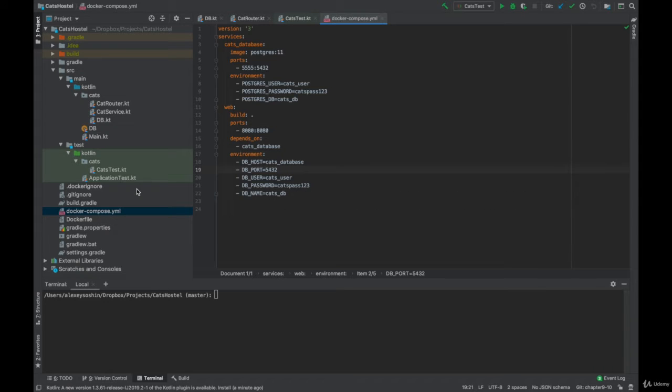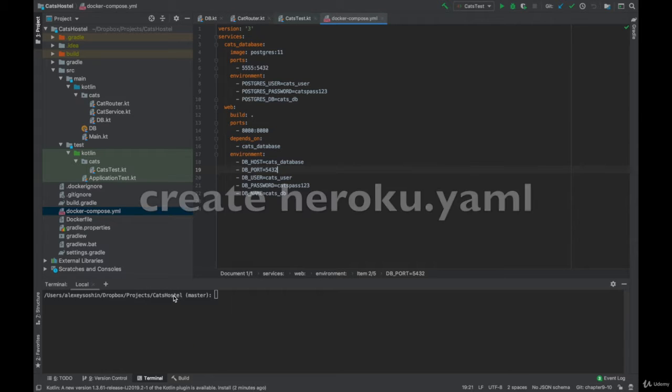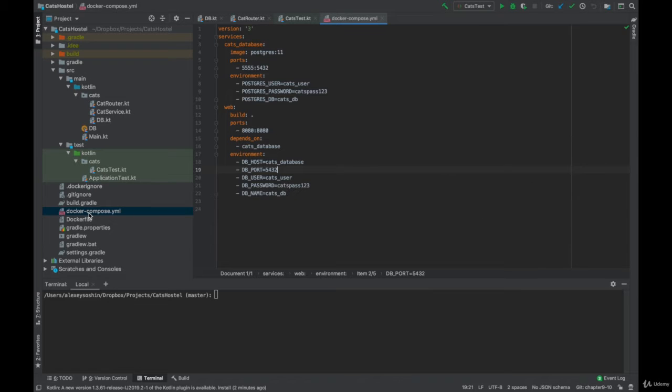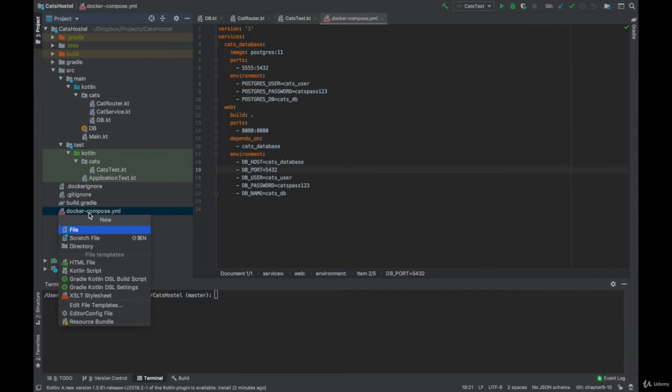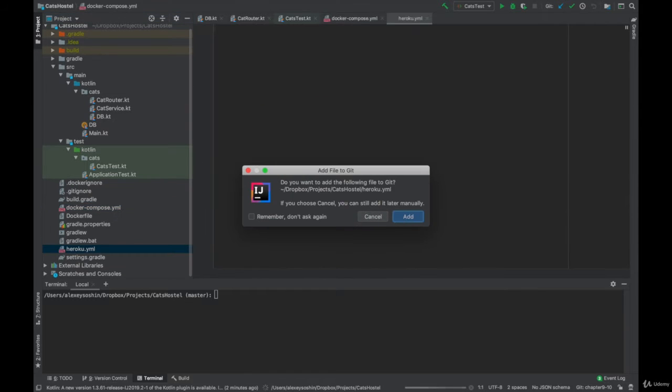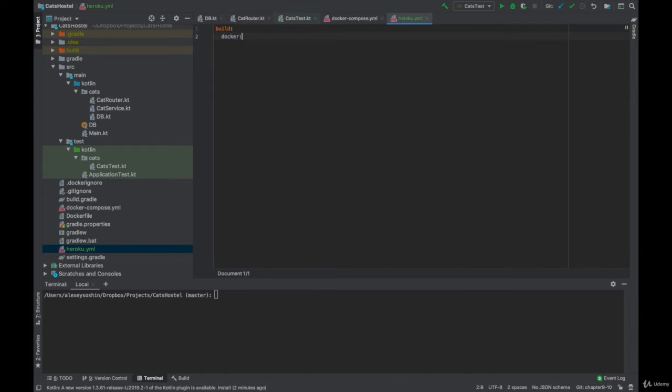Now let's go back to our project and create a file called heroku.yaml in the root of your project. This file has a very similar role to docker-compose.yaml, but for remote deployments to Heroku instead of local ones. In the meantime it will contain only three lines telling Heroku to build our Docker file.